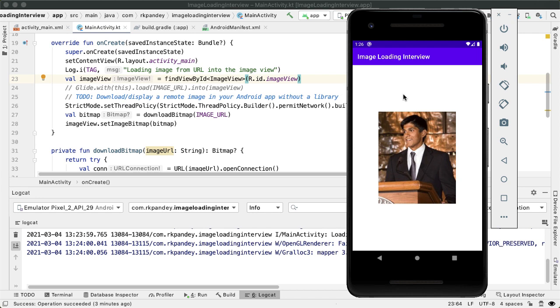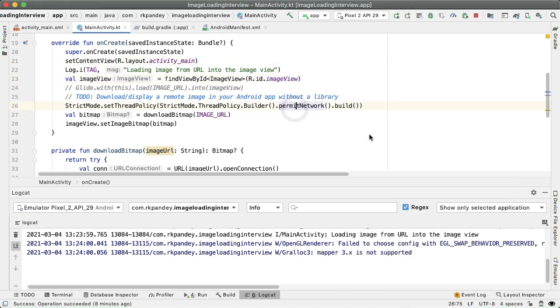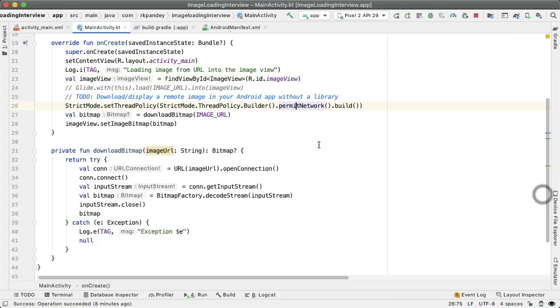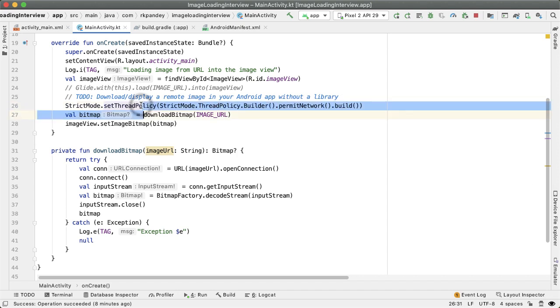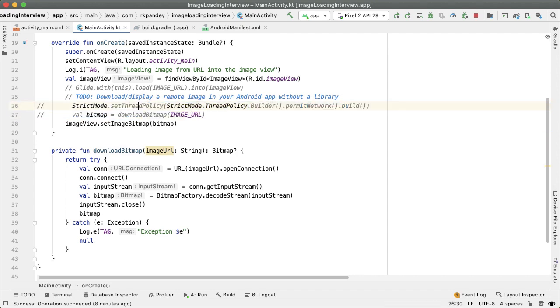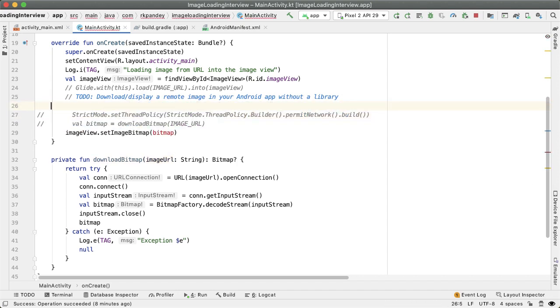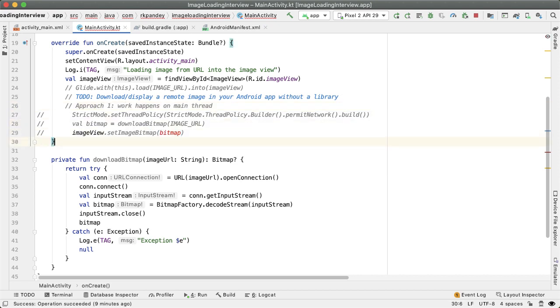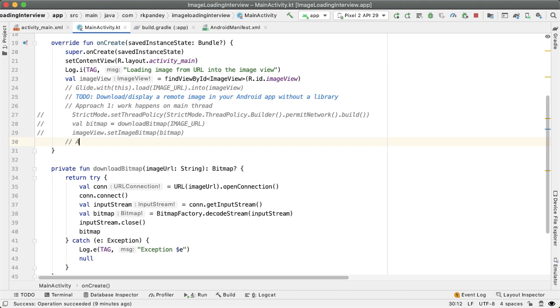But we are doing this work on the main thread. So you might notice the UI is not being responsive. So let's address that next. So back in the code, let me comment out these two lines, because this is, I'll call it approach one, which works, but isn't ideal. So now we're going to do approach two, which is create a thread to do the image download, then send the bitmap back to the main thread.